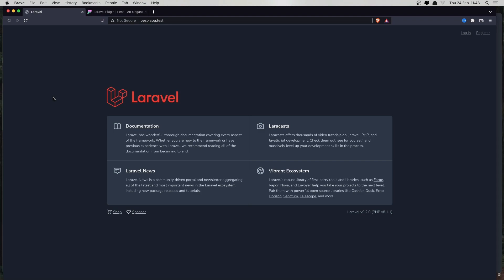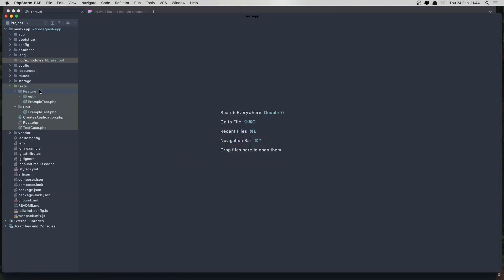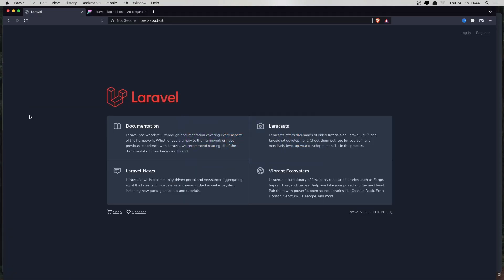Hello friends, welcome again. So far we have just installed Laravel and made an example with a welcome page, but I removed that example and now I want to work with test-driven development.